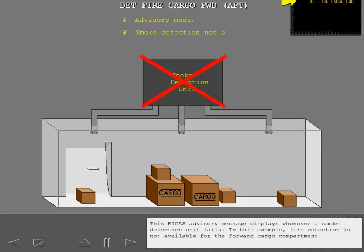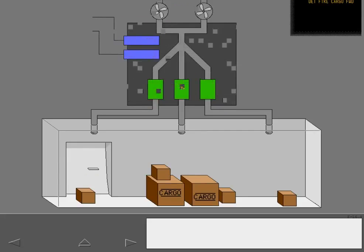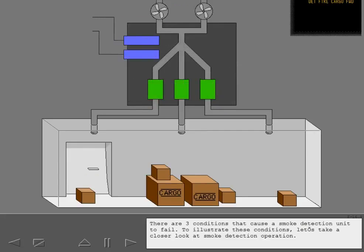This ICAS advisory message displays whenever a smoke detection unit fails. In this example, fire detection is not available for the forward cargo compartment. There are three conditions that cause a smoke detection unit to fail.